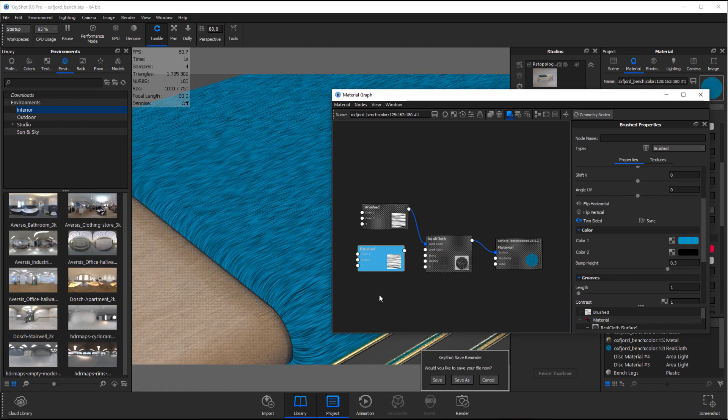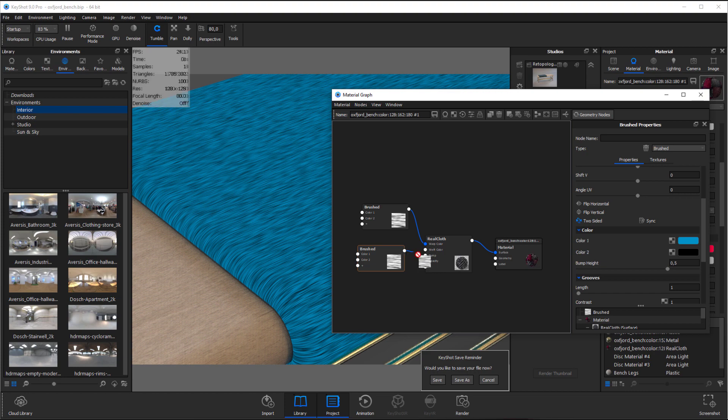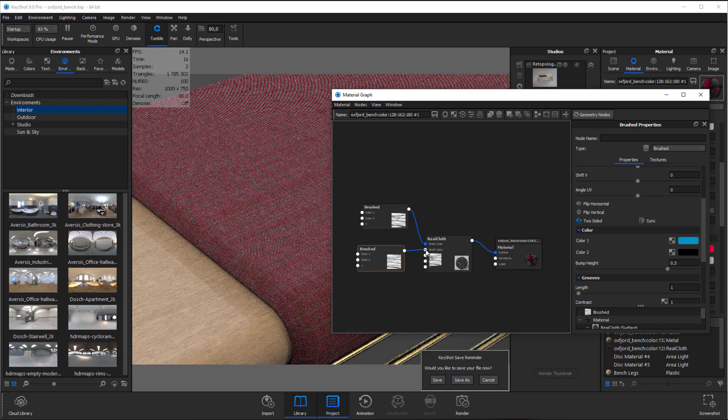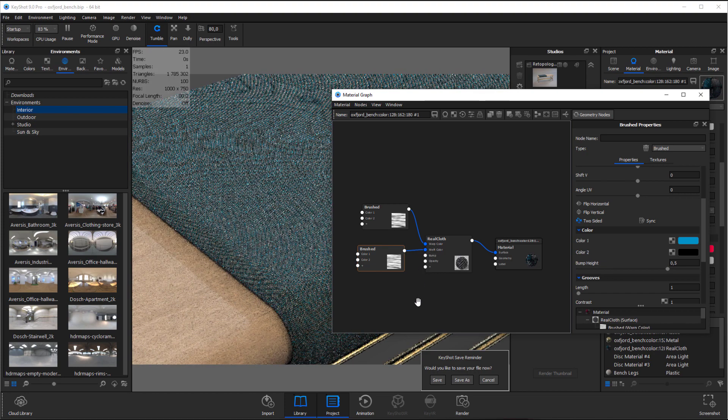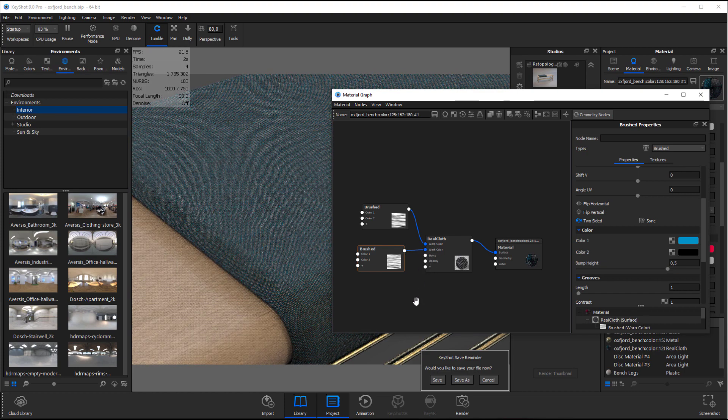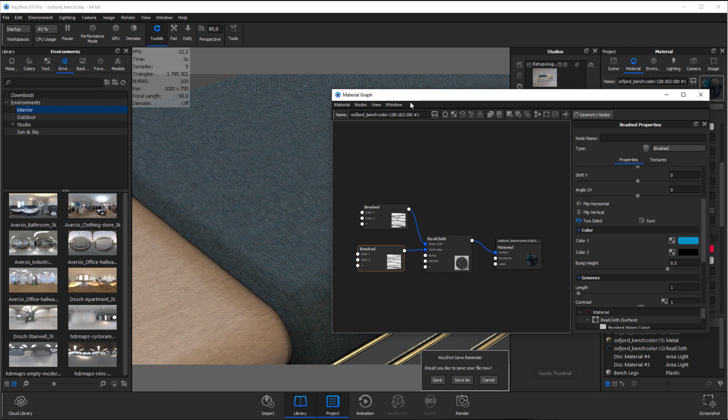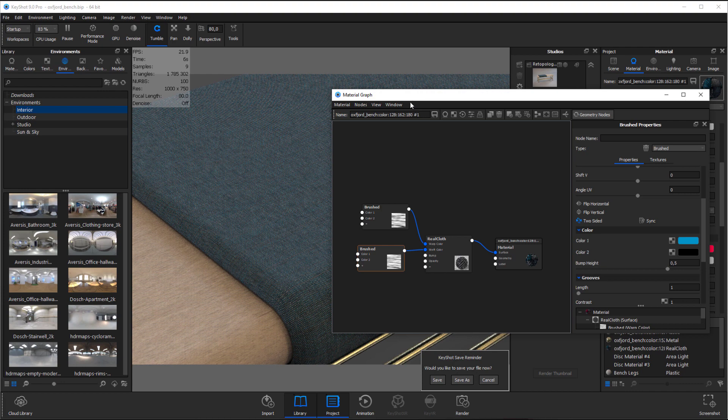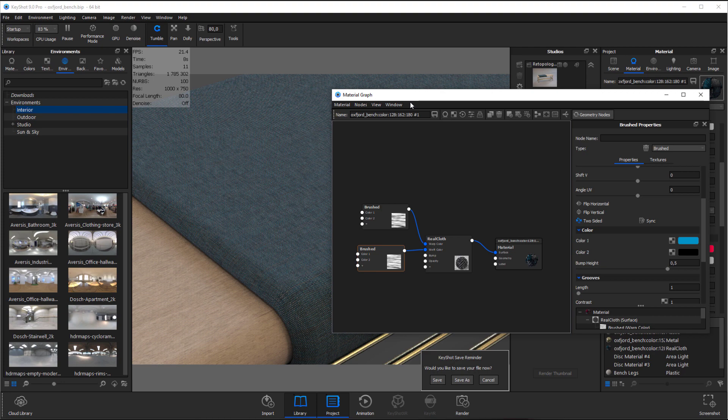Then we'll finally bring it all together to the RealCloth node to see how it looks. I'm pretty happy with how this looks right now, so let's just wrap this up by adding some softness, a.k.a. some flyaway fibers.